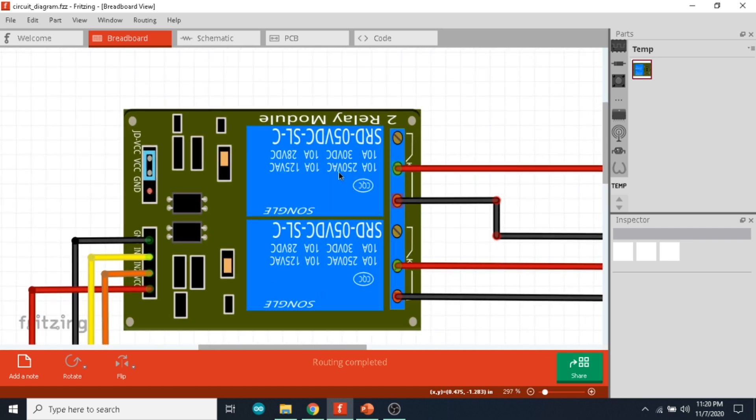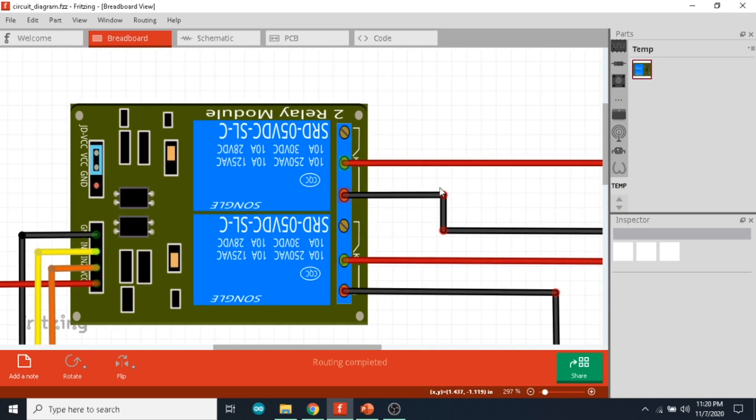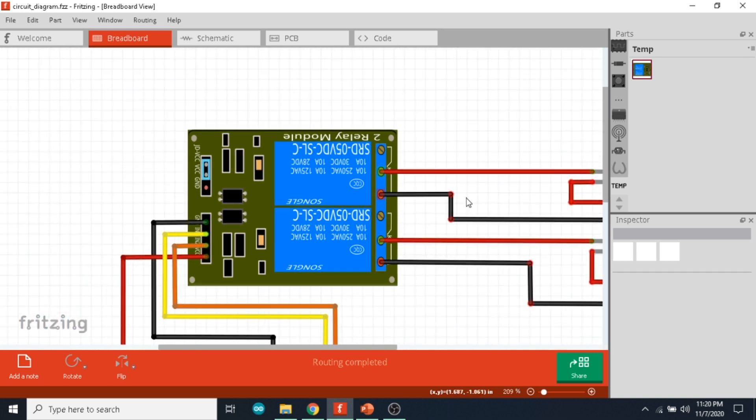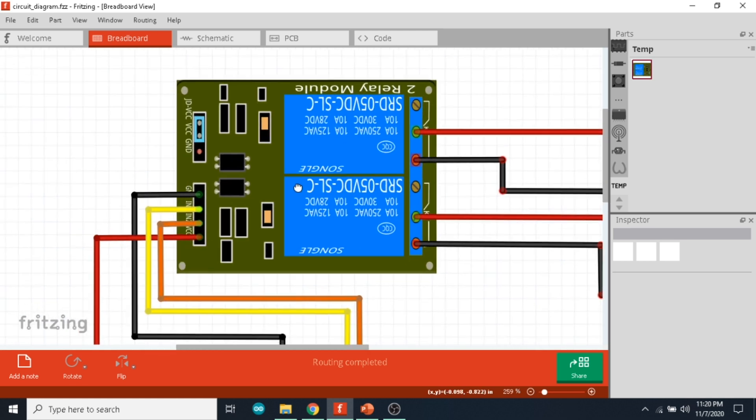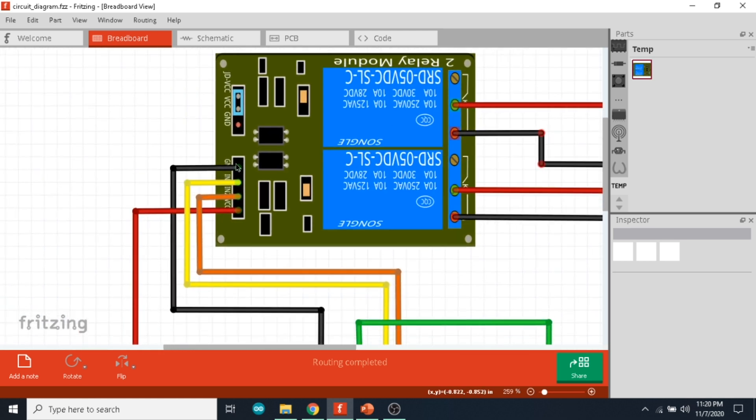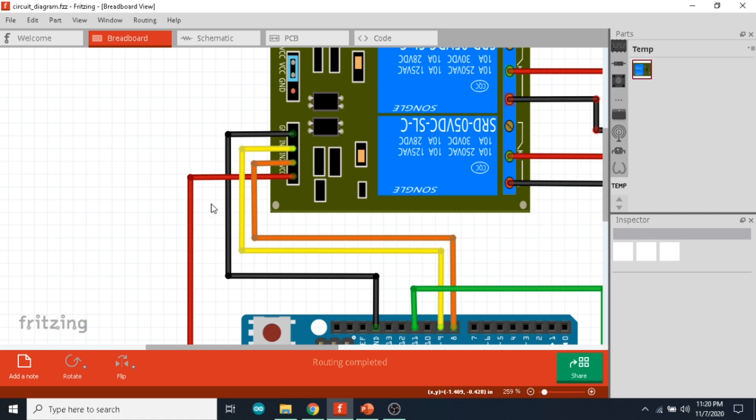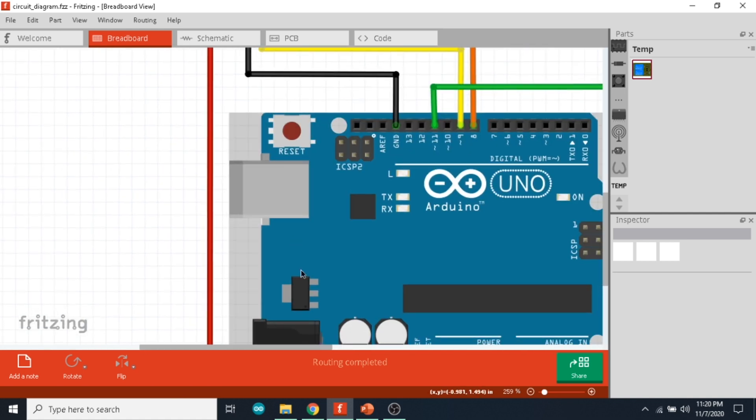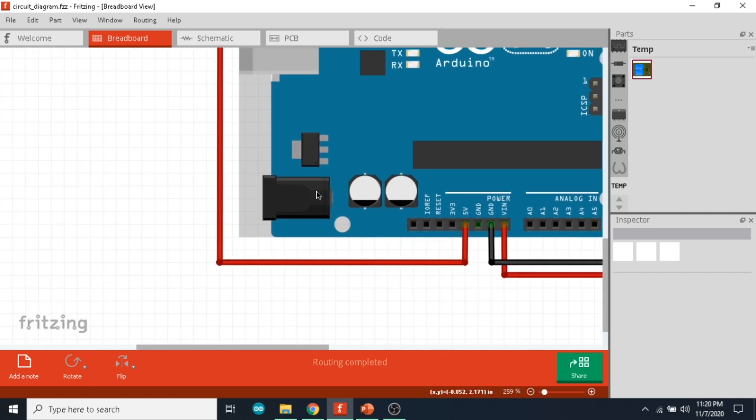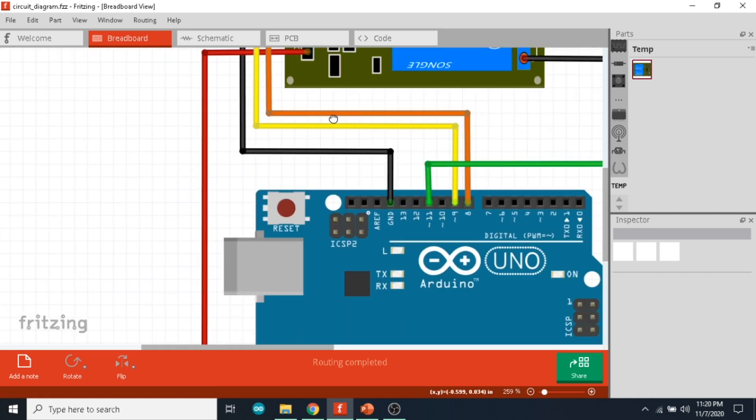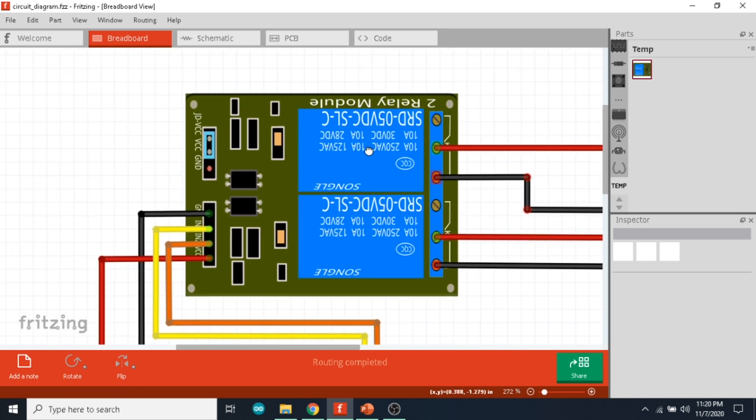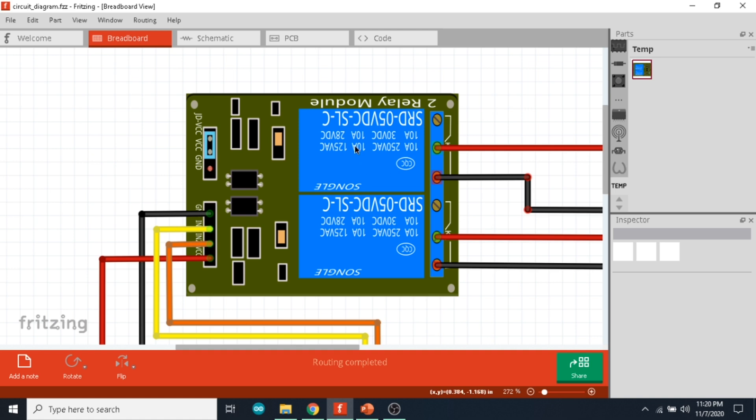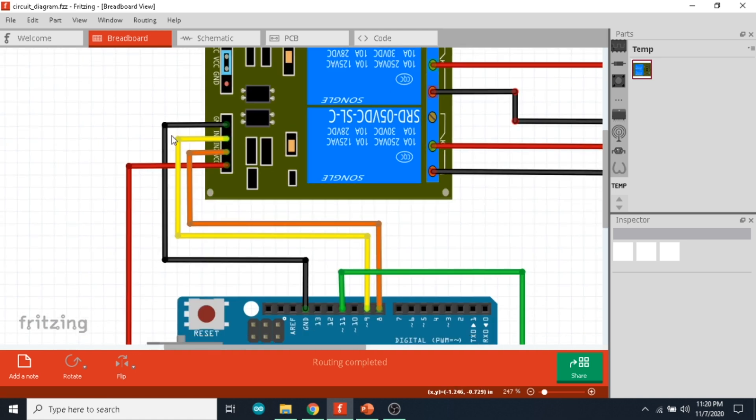On the left side you have four pins. The ground is connected to the ground of the Arduino, the VCC is connected to the 5 volts of the Arduino. The IN1 and IN2 are two pins which are used to control relay one and relay two. So the IN1 and IN2 are connected to digital pins 8 and 9 of the Arduino respectively.